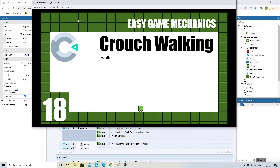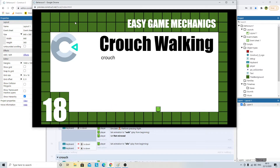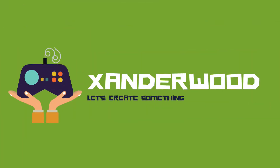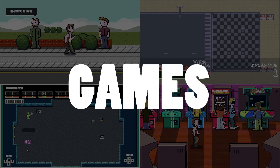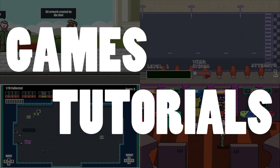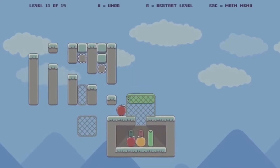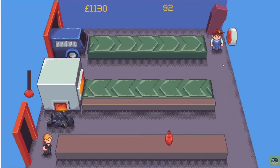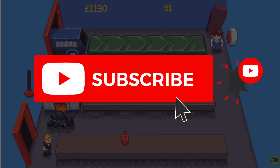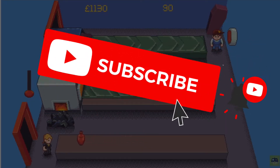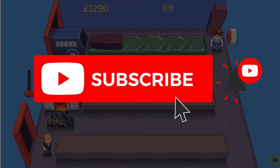In this tutorial I'm going to show you how to make a character crouch and walk. I'm Xanderwood. I make indie games and tutorials on game development. I also play your indie games every week on my channel. Make sure you subscribe and click that bell icon so you never miss a video.